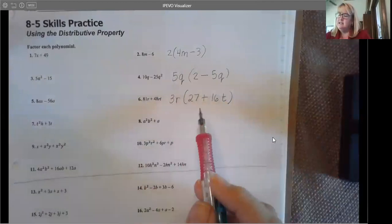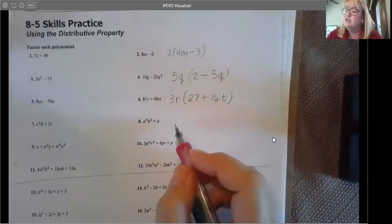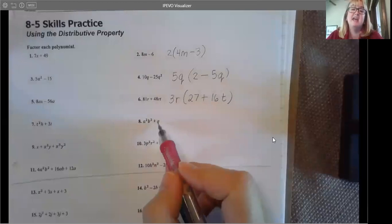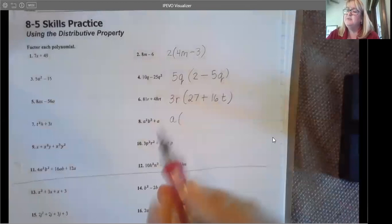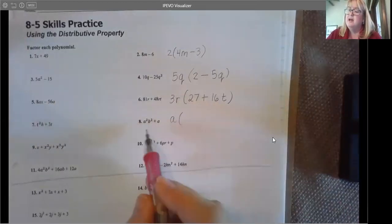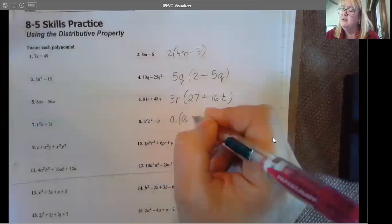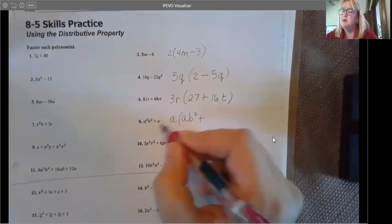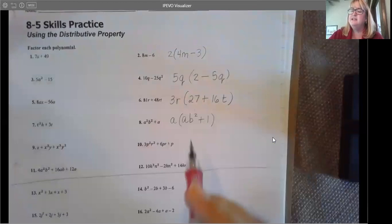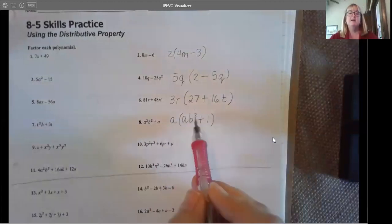Let's look at number eight. There are no whole numbers — just variables. This first term has A and B; the second term has A. This is A squared, but this is A to the first. I can only factor out A to the first. So A squared B squared divided by A would be A times B squared. Plus A divided by A is 1. So it factors to A times (AB squared plus 1). Check: A times AB squared is A squared B squared, and A times 1 is A. That works.